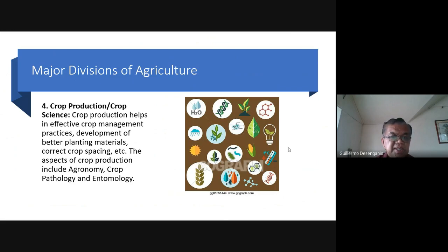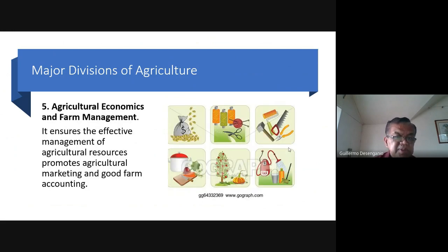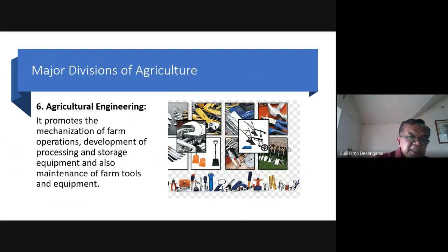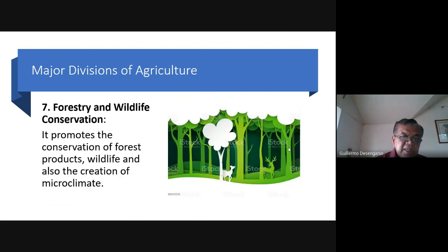Number four: crop production and crop science — this helps in effective crop management practices, development of better planting materials, correct crop spacing, and others. Aspects of crop production include agronomy, crop pathology, and entomology. Number five: agricultural economics and farm management — ensures effective management of agricultural resources, promotes agricultural marketing and good farm accounting. Number six: agricultural engineering — promotes mechanization of farm operations, development of processing and storage equipment, and maintenance of farm tools. Number seven: forestry and wildlife conservation.